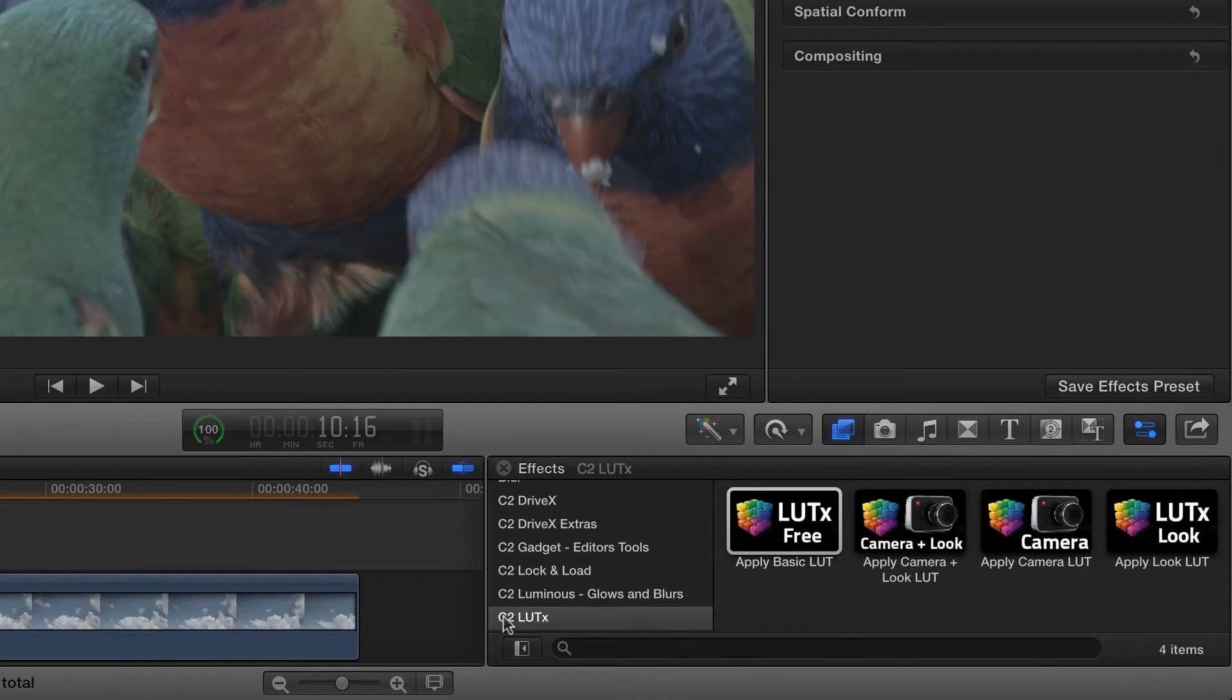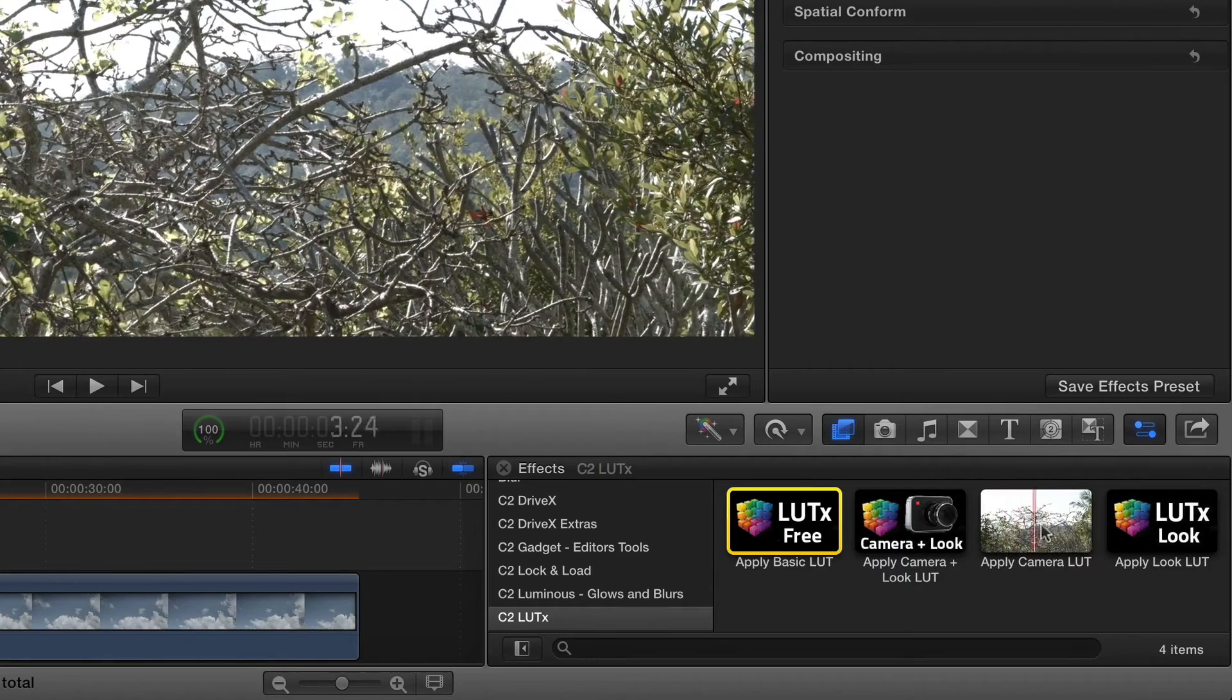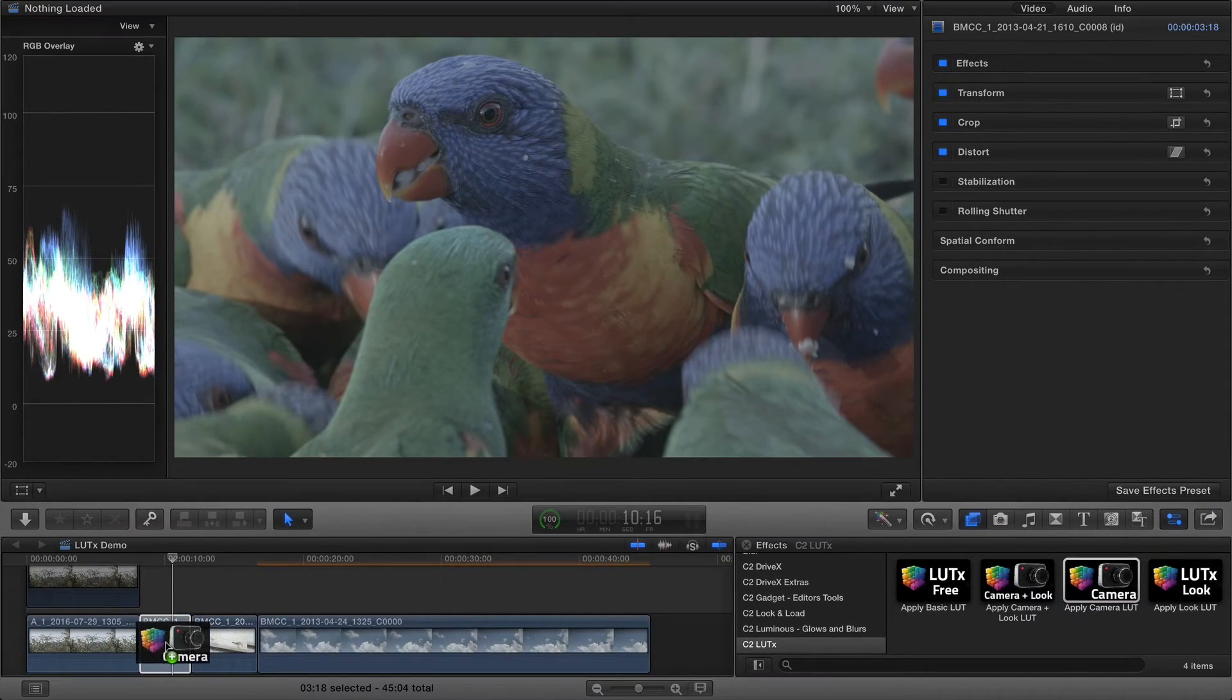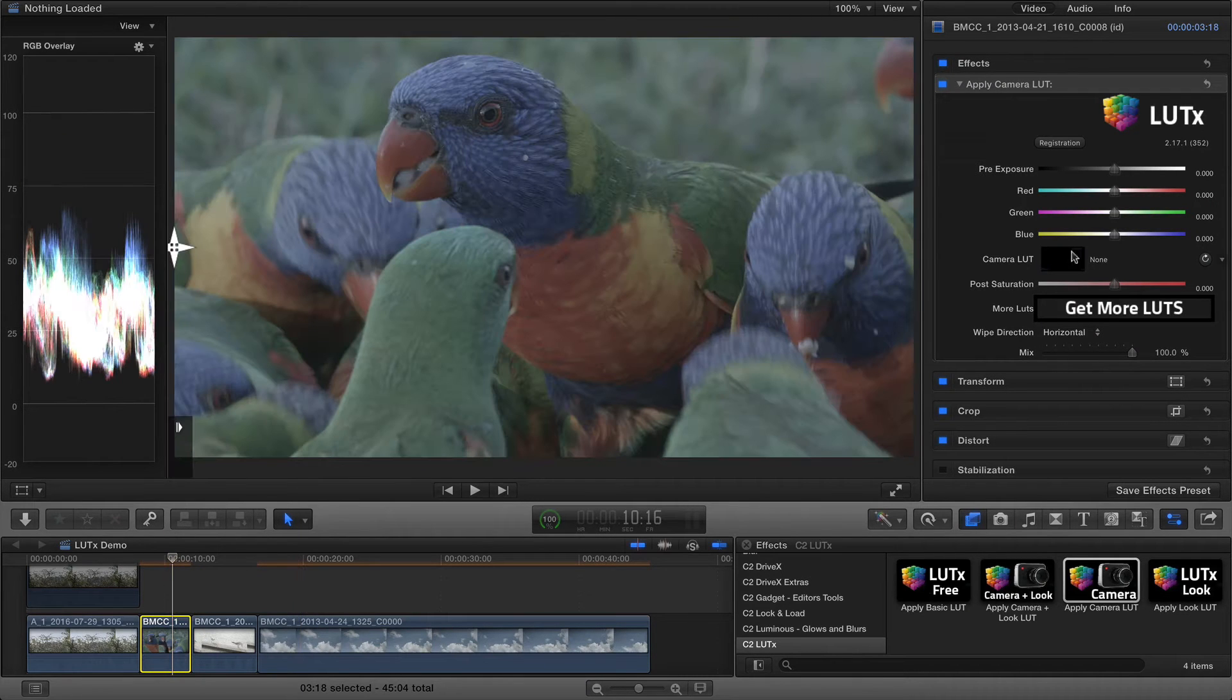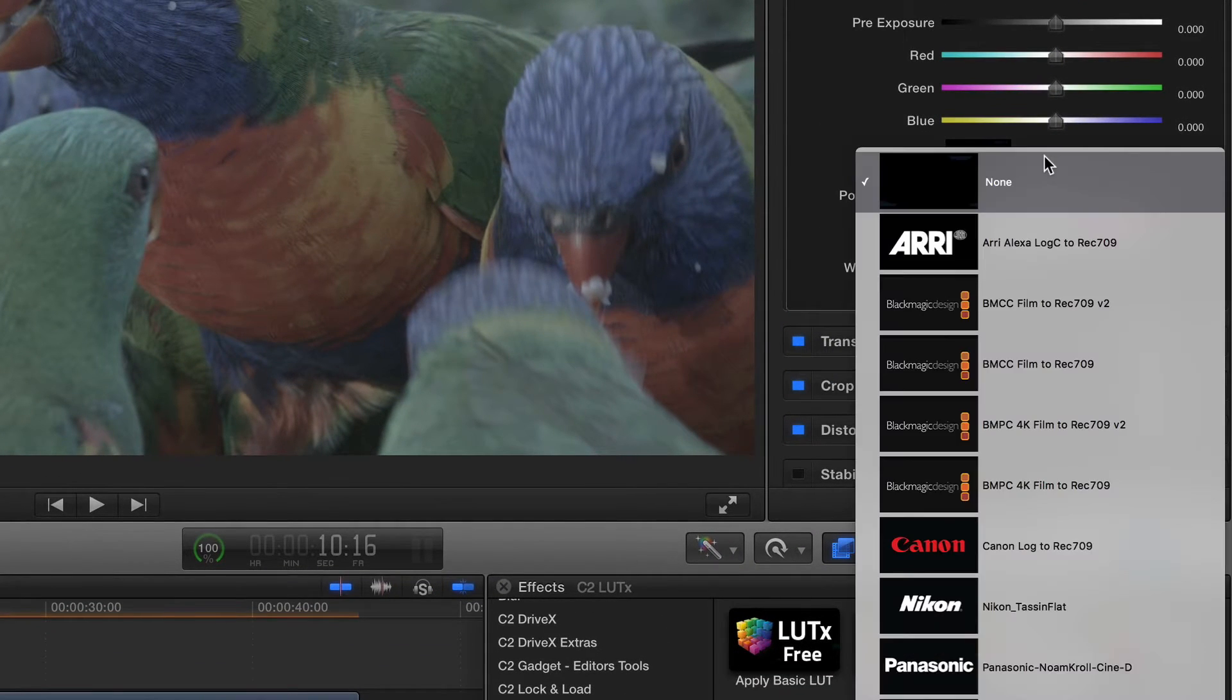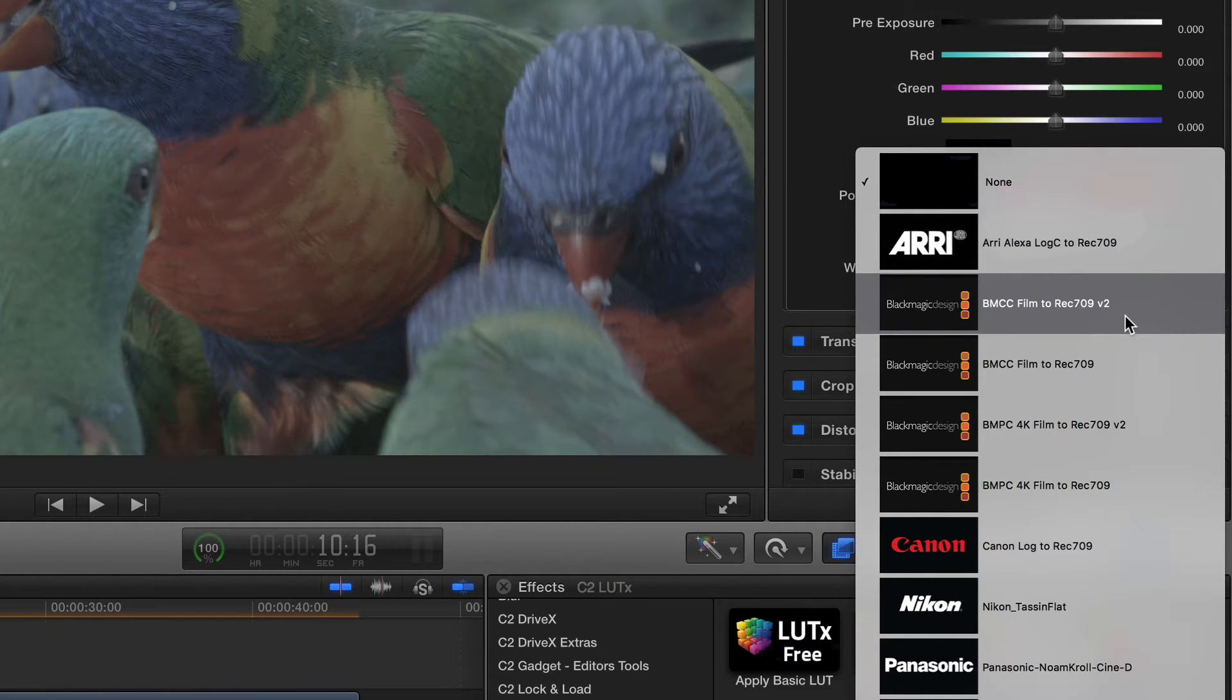Find the C2 LUTx category of effects, then drag the Apply Camera LUT effect to a log clip in your timeline. From the Camera LUT menu, here in the inspector, choose the LUT that matches the camera you shot with. I shot these clips on a Blackmagic Cinema camera.